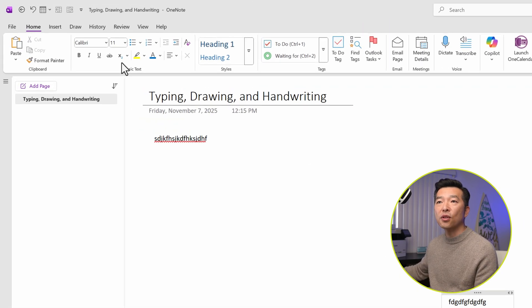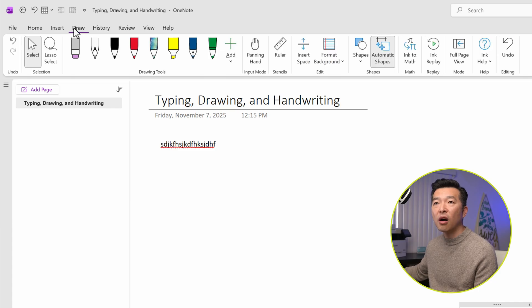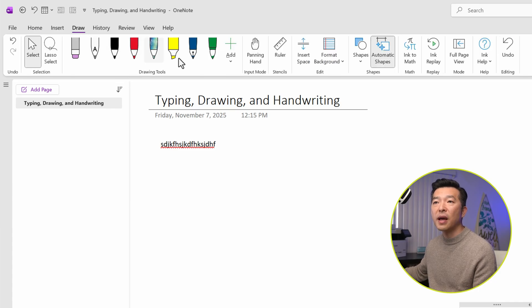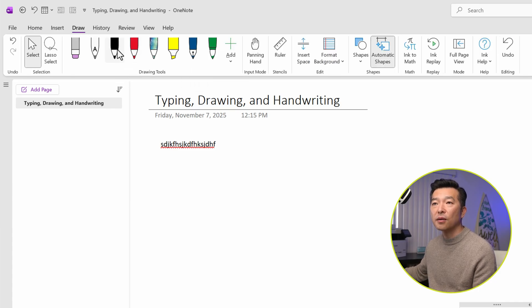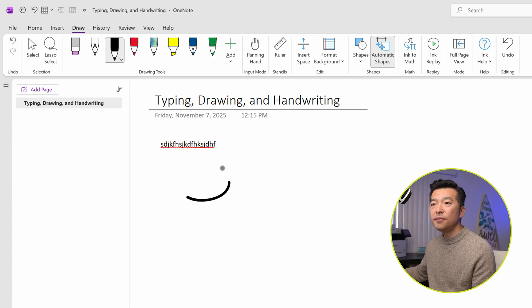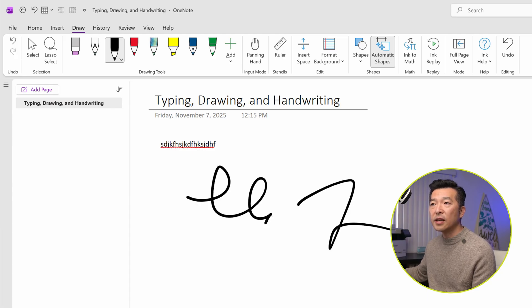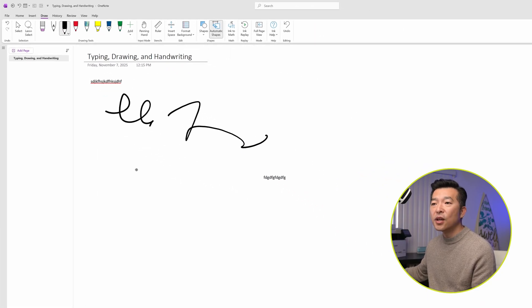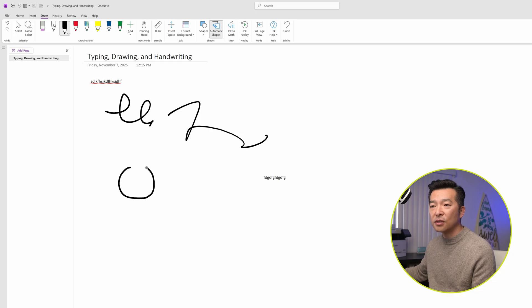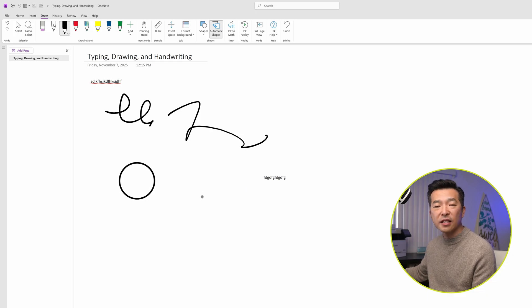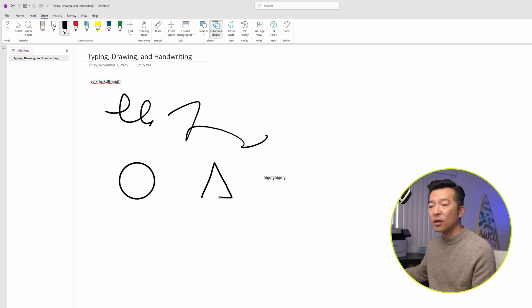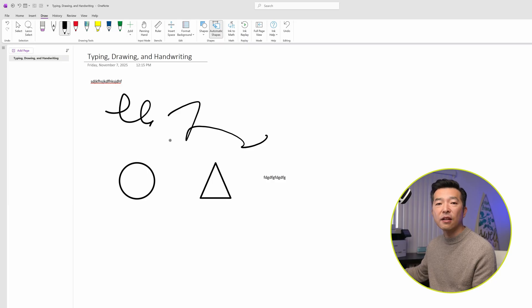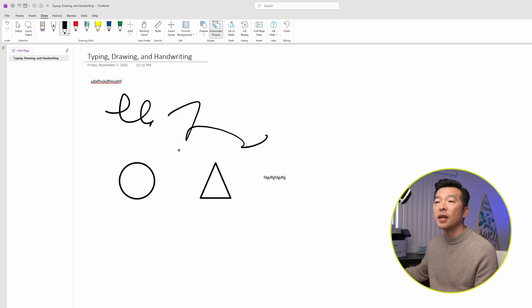Now if you go to the top, we also have the option to draw. So you can choose any of the pen types and color and start drawing. If you have automatic shapes enabled, you can draw shapes like a circle. It doesn't have to be perfect. It'll recognize and make it into a clean circle. And you can do this with triangle and rectangle basic shapes.